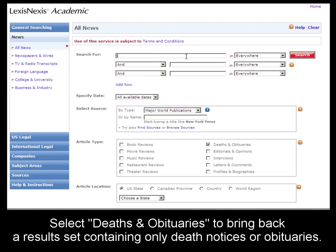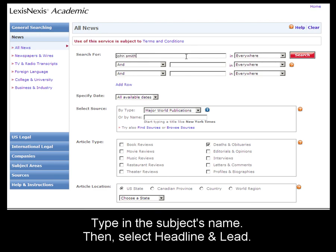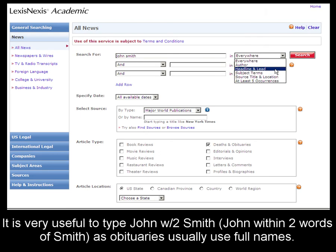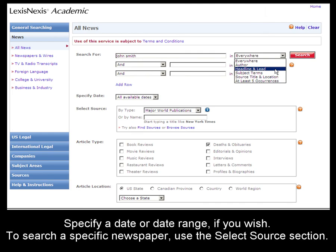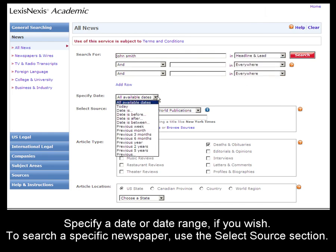Then type in the name and select Headline and Lead to search through the headline and lead paragraph. If you're looking for a recent obituary, you may want to narrow your date search.